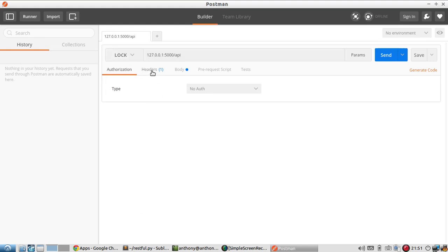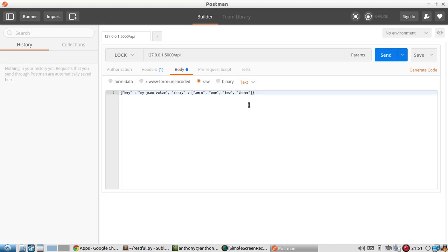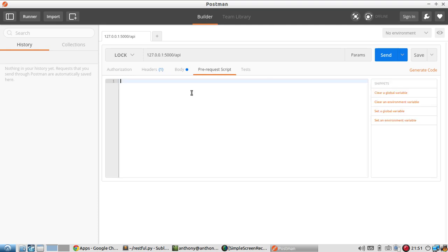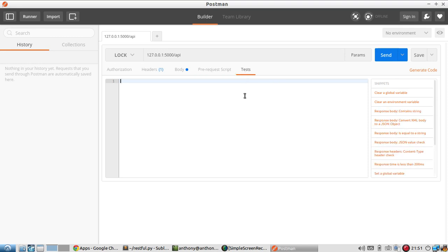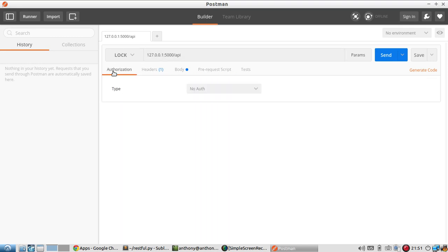You get to specify any kind of authorization, what the headers are going to be. Of course, the headers are key and values, what's in your body. You can create scripts to test out your requests.